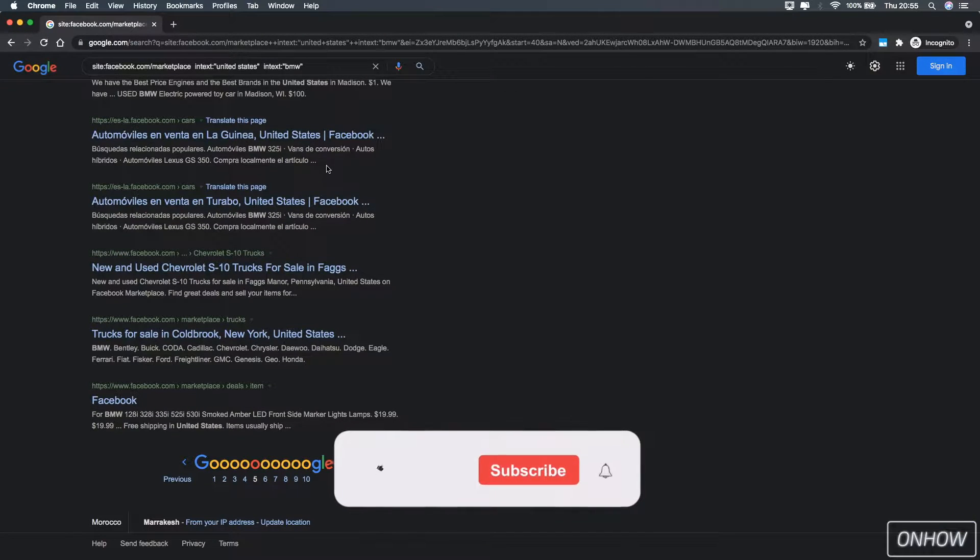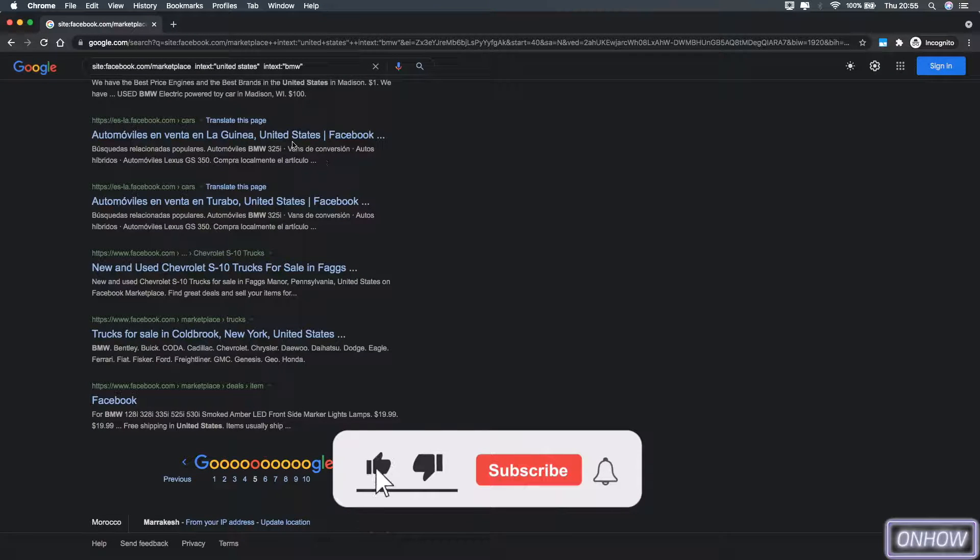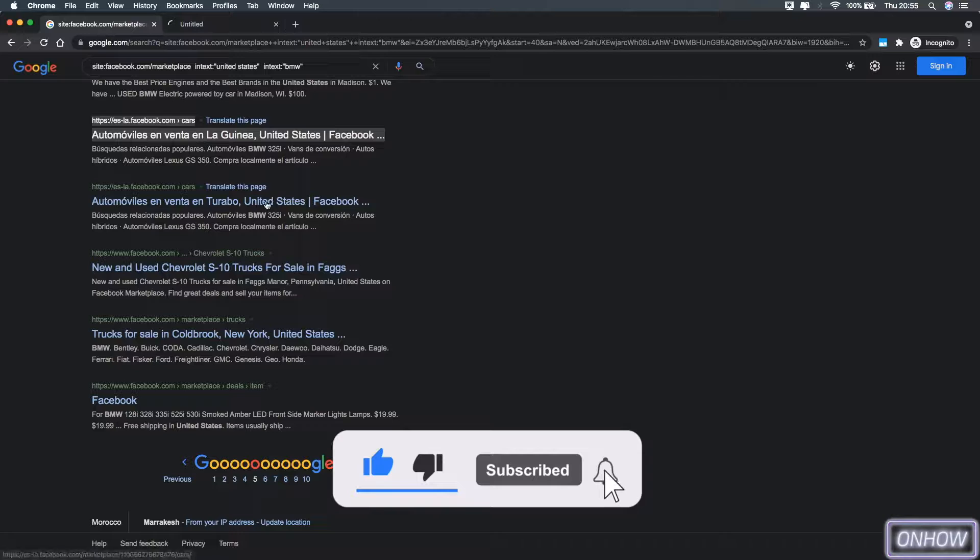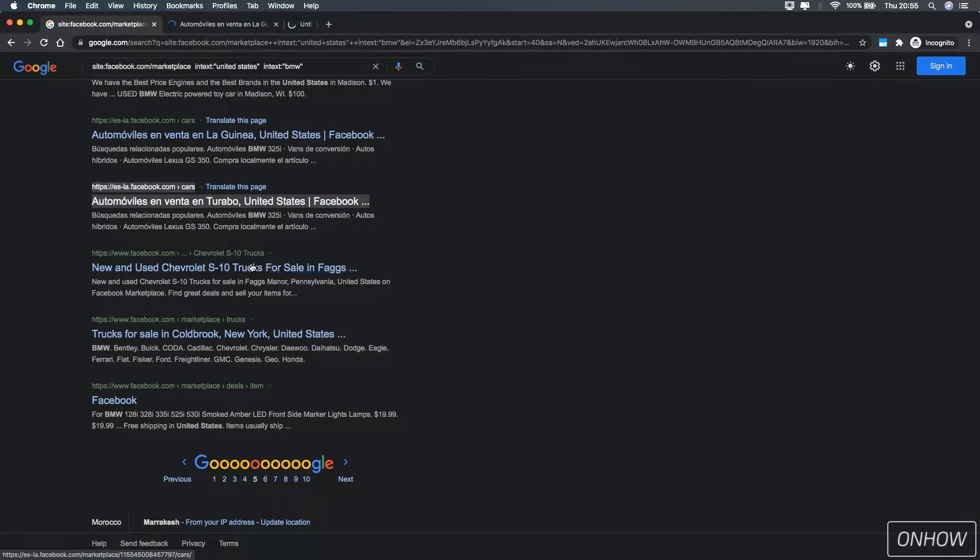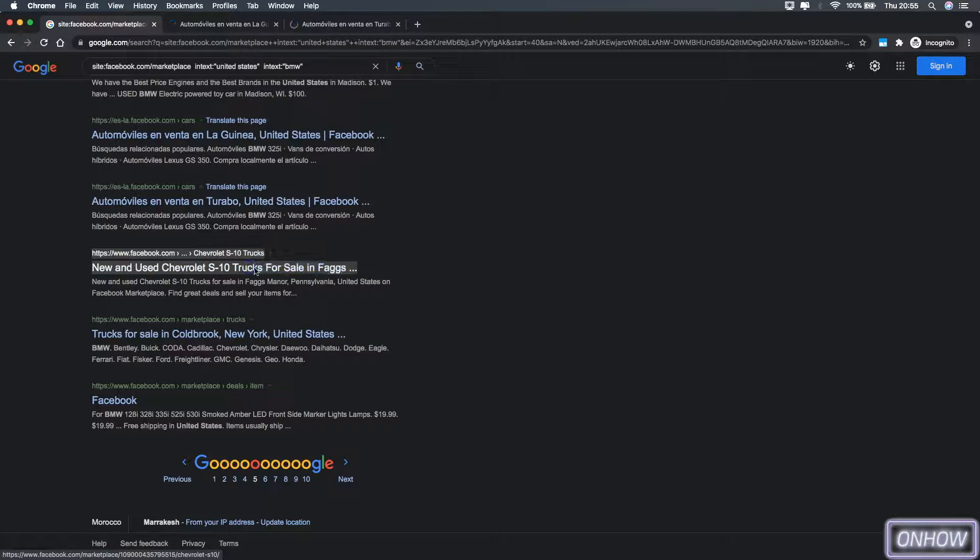So that's how you search in Facebook Marketplace nationwide without using any software or anything. As you can see, I didn't even go back to my channel.